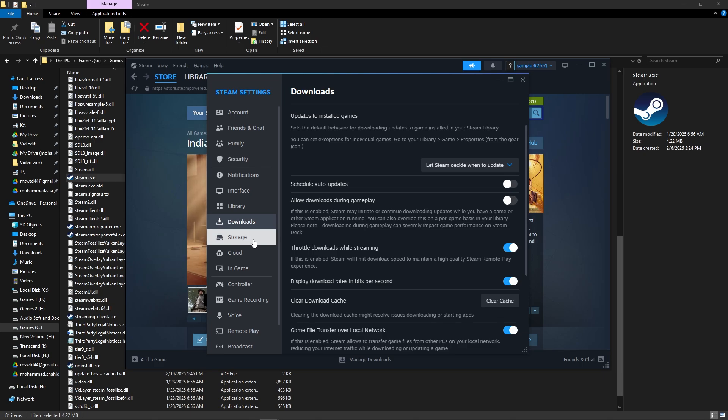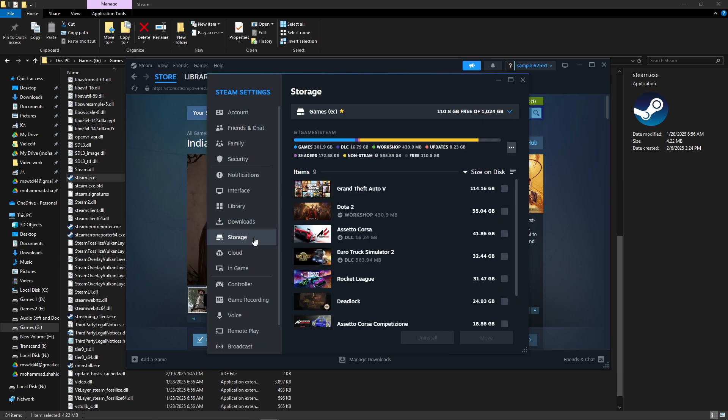If it also doesn't help, open Steam and go to Settings. Click on Storage.